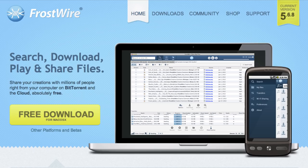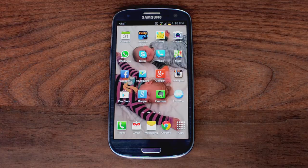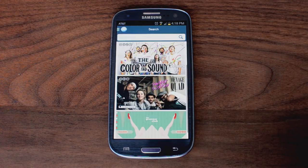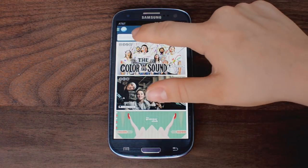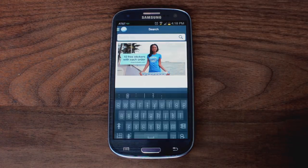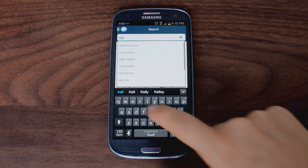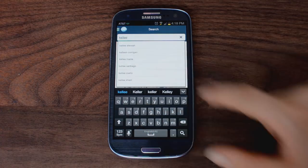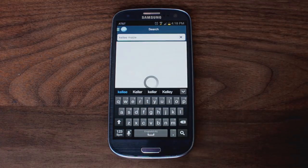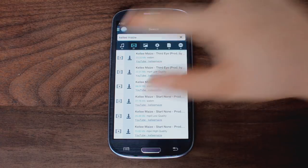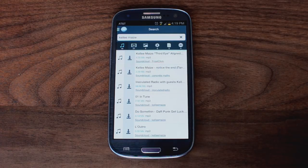FrostWire is an app that allows you to search, download, play, and share files on your Android device. To find a file, you just type your keyword in the search bar and press search. That's it. Just like Google searches websites, FrostWire searches for files.